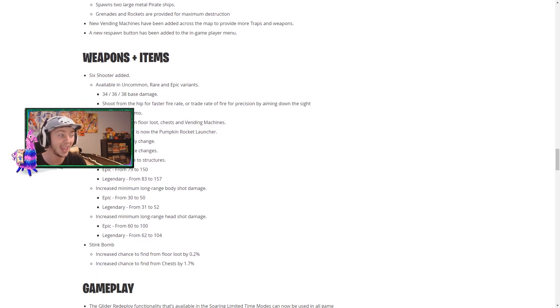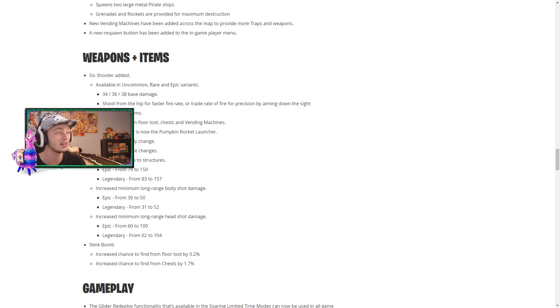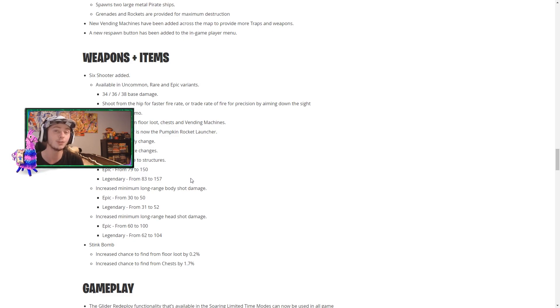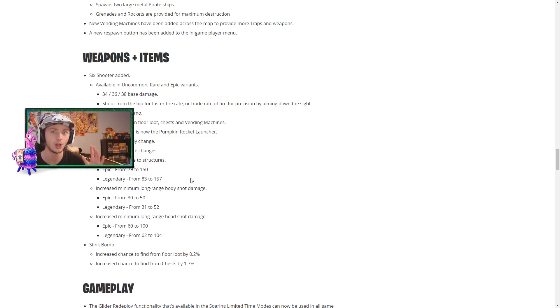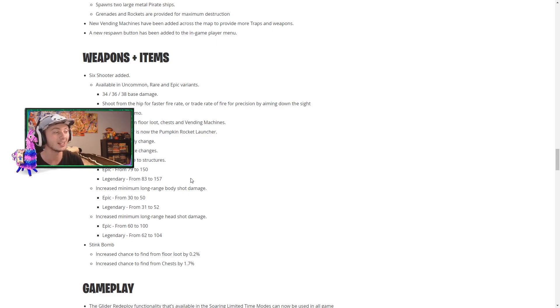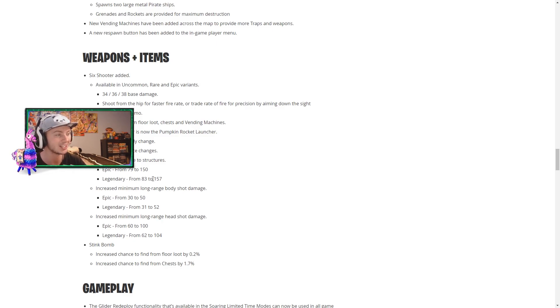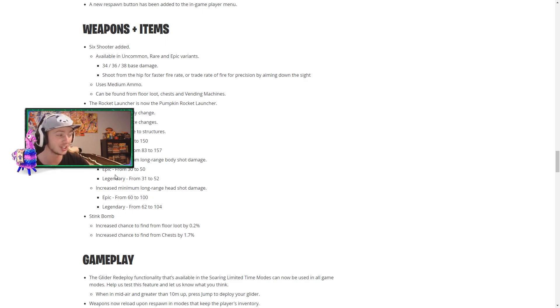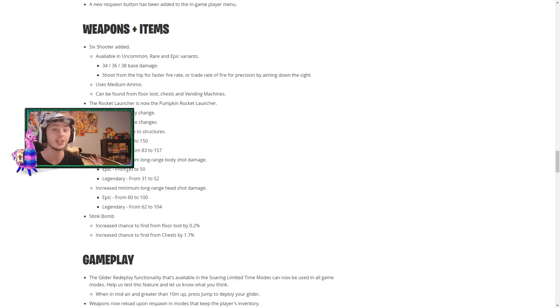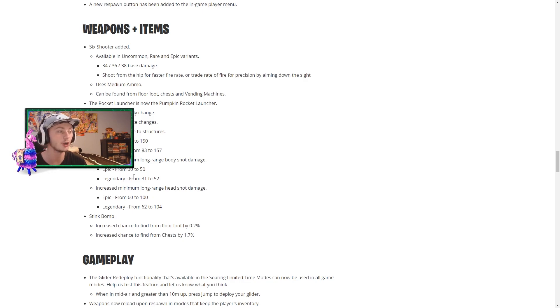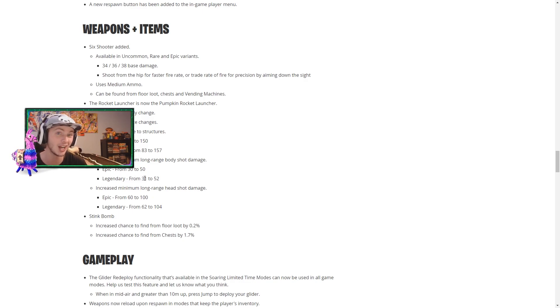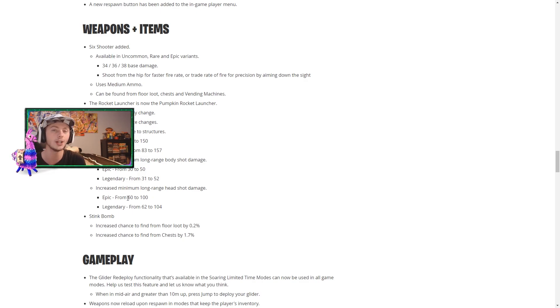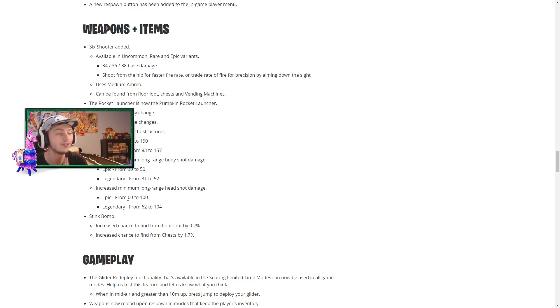The hand cannon apparently got balanced so it does increased damage to structures. And that's actually a very significant damage amount. So epic goes from 79 damage to 150, which will completely destroy a wood build up, and legendary goes from 83 to 157. And that is huge. They have finally increased the damage it does which is amazing. So if you're using an epic one it goes from 30 to 50 and a legendary goes from 31 to 52. And if you get a headshot in those same ranges the epic goes up to 100 and the legendary goes up to 104. Thank you epic, the deagle is finally useful again.